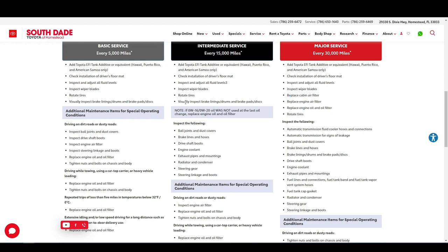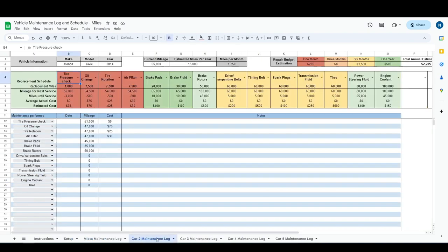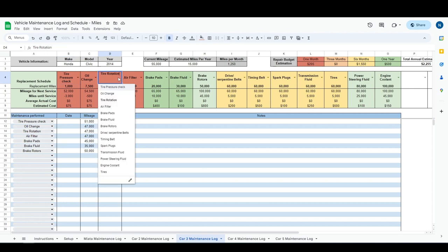Every 5,000 miles you want to replace the engine oil and filter, things like that. So you'll add those here. And then throughout these other tabs, these dropdowns will pull from that.